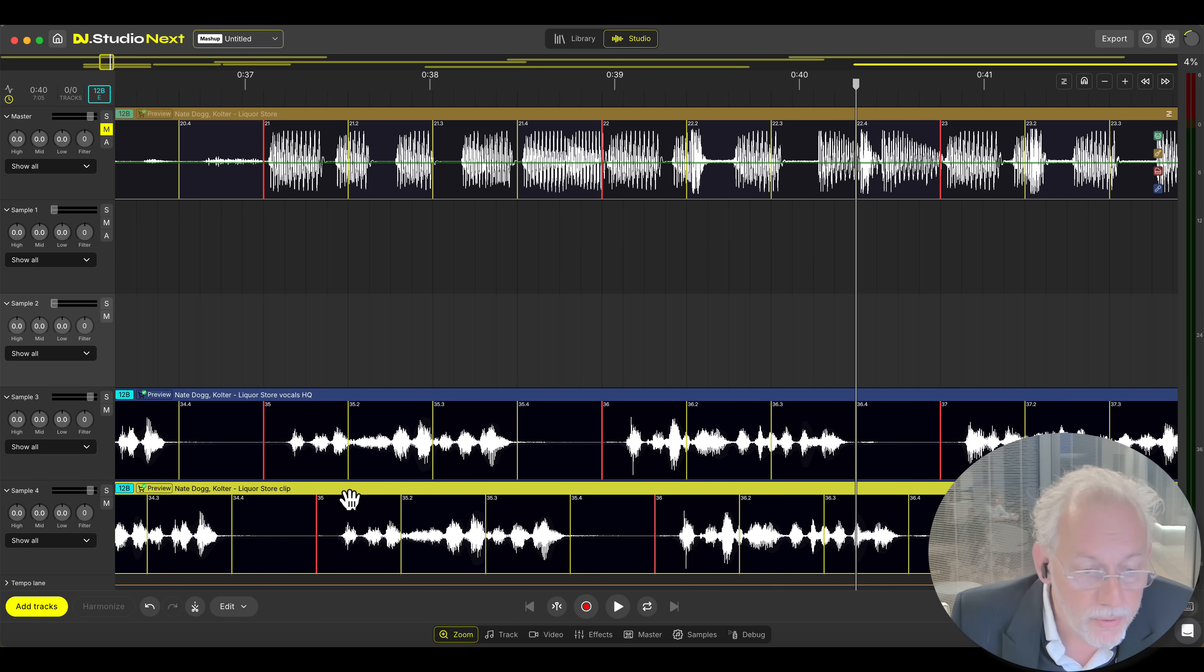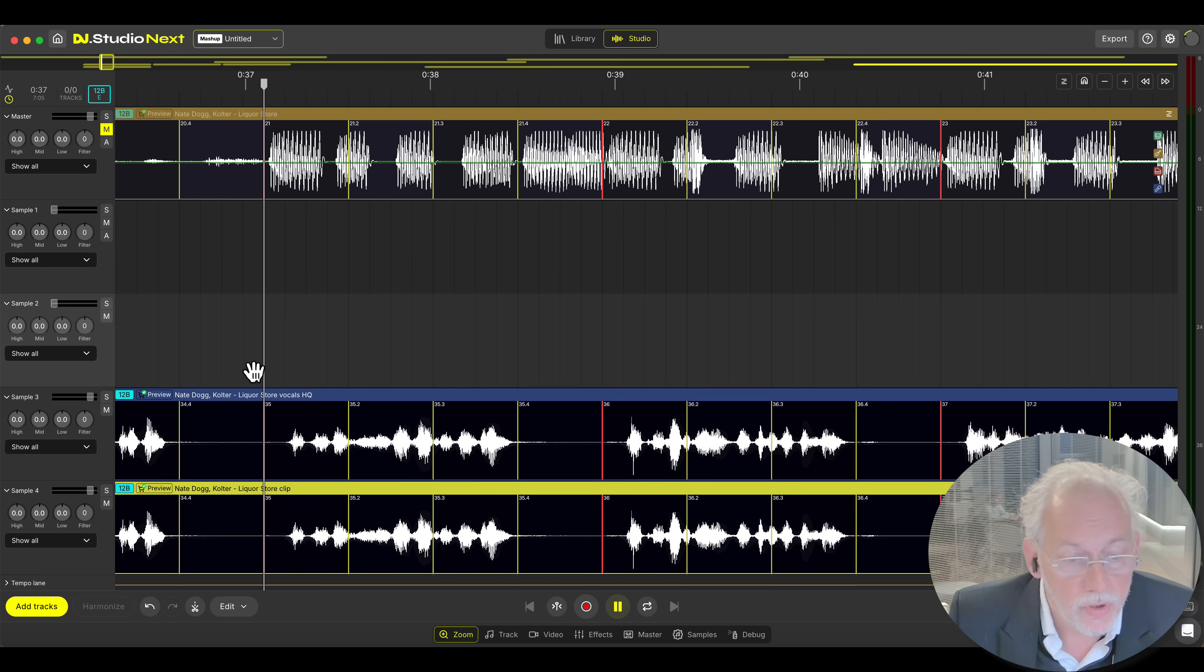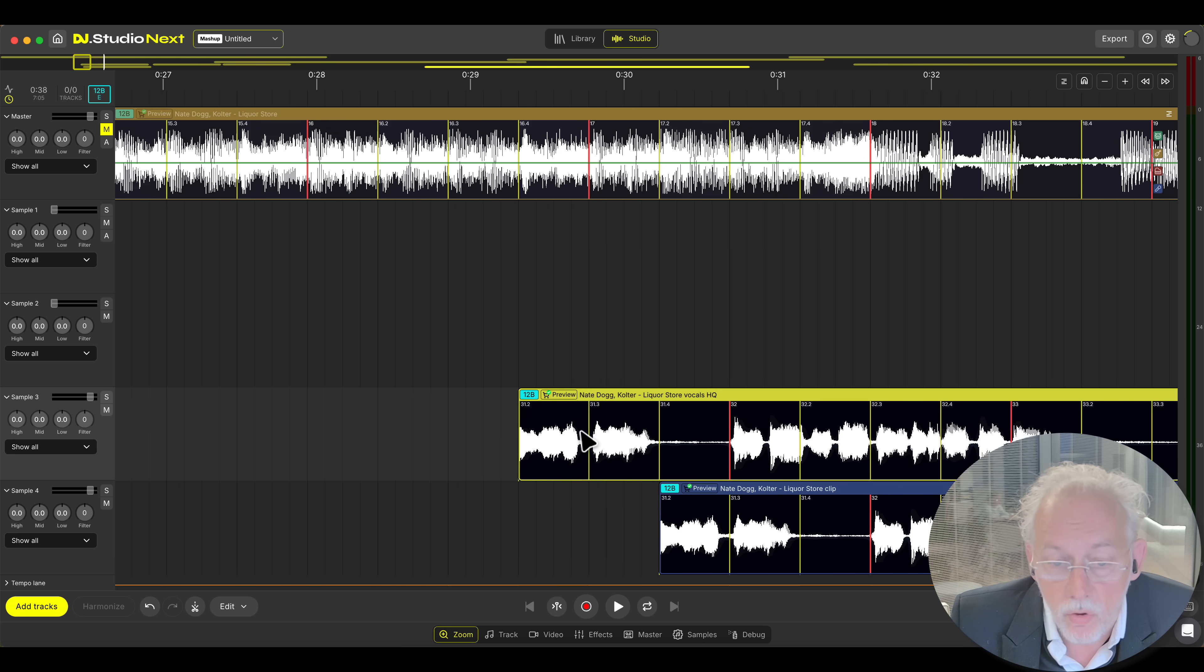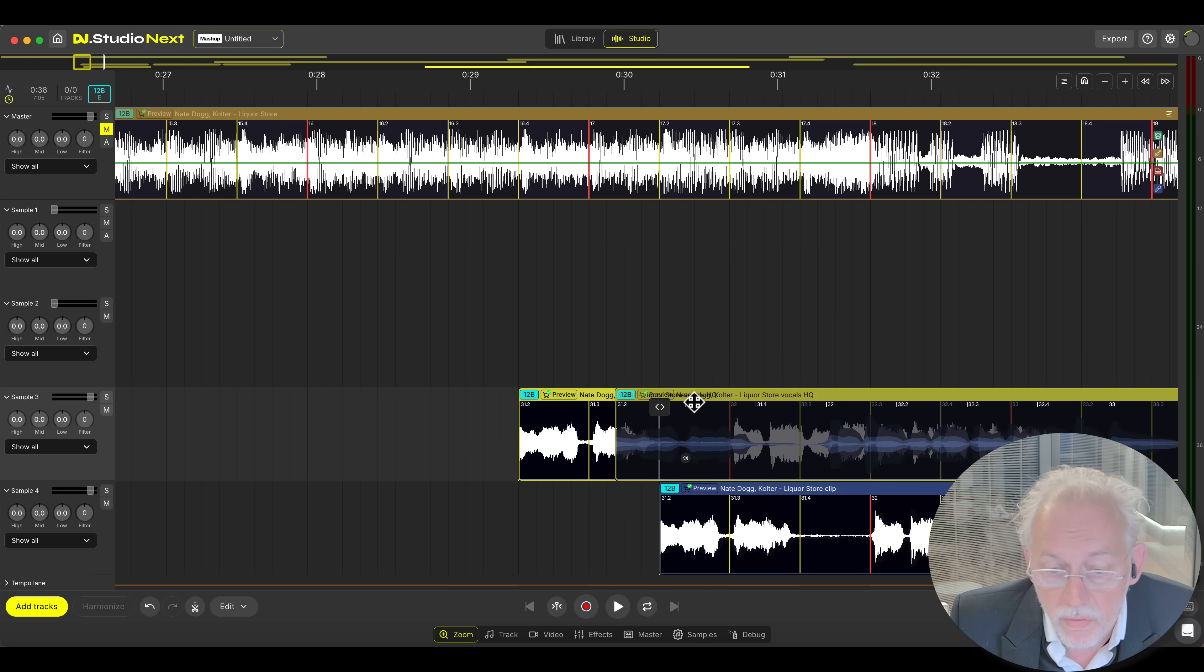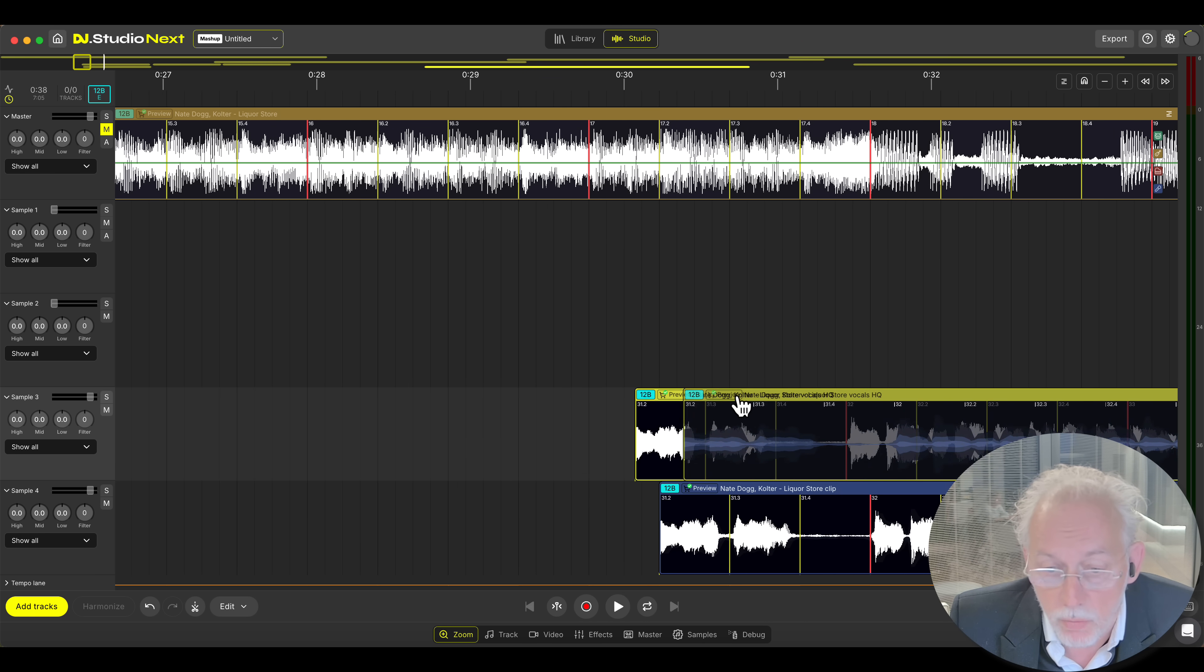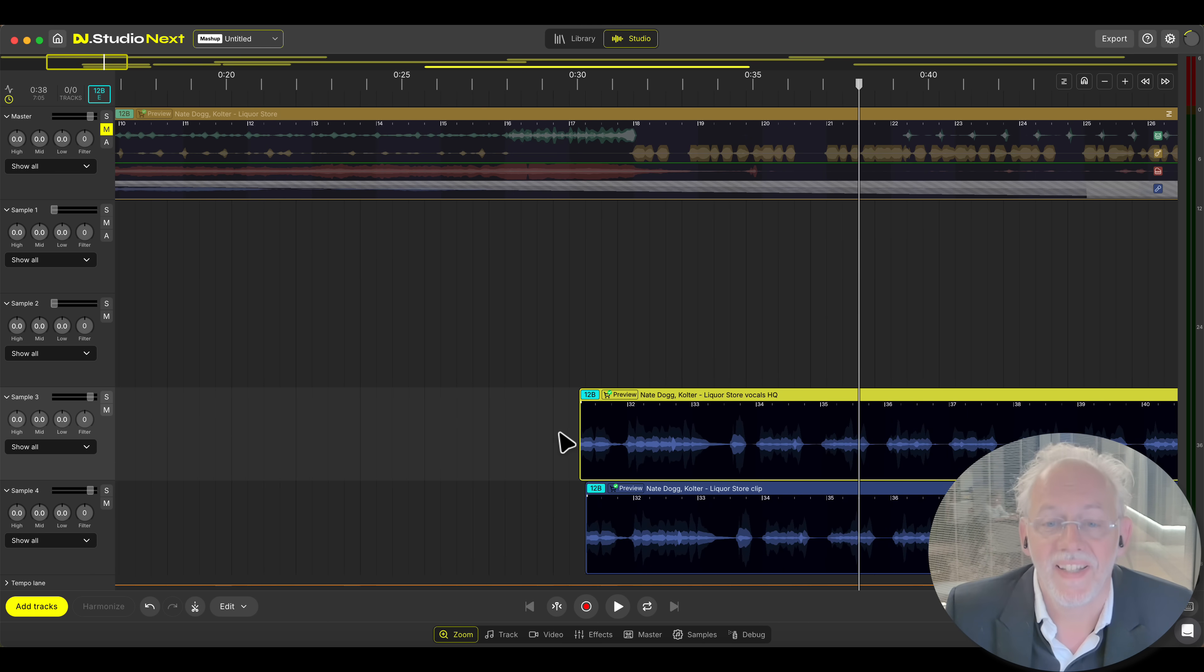And as you can hear I created a little shifted vocal. And this is how you create an echo of course. But as soon as you see the waveforms in here now you have the freedom to move it smaller than a beat. Cool.